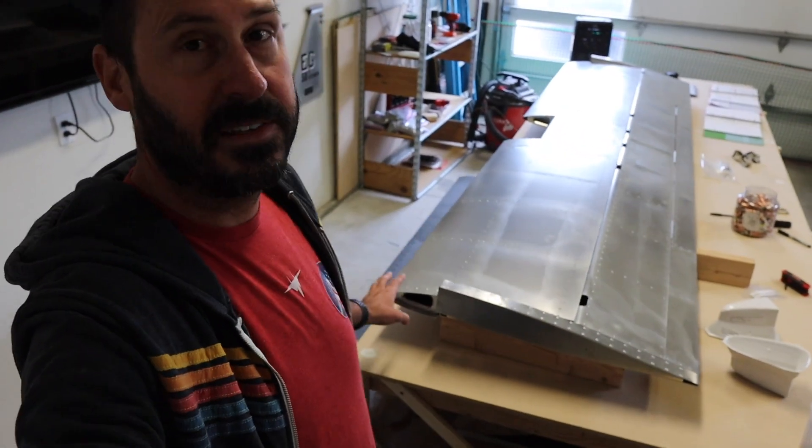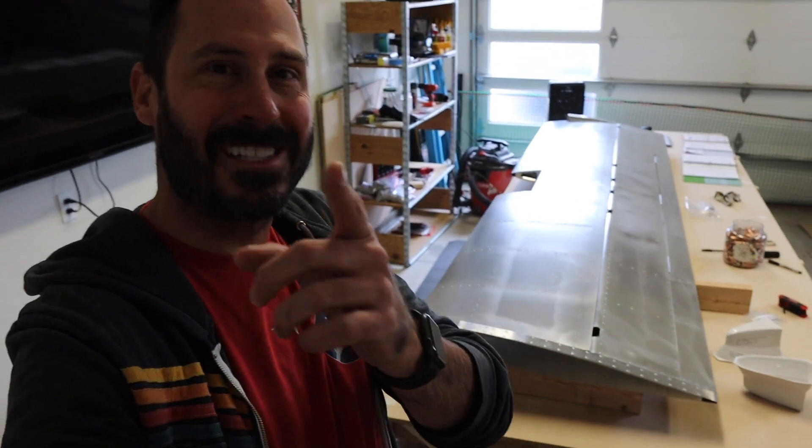All right guys, I'm going to go ahead and leave this video here. This is what I've been working on. Fast forward a couple days, weeks. The horizontal tail is nearly complete. Just got to put on the tips, but that's for next video.